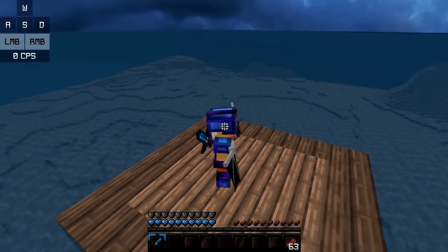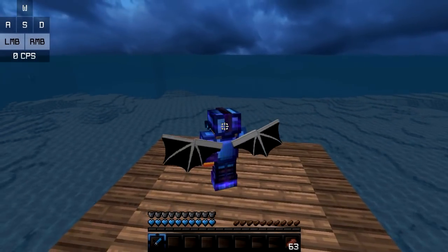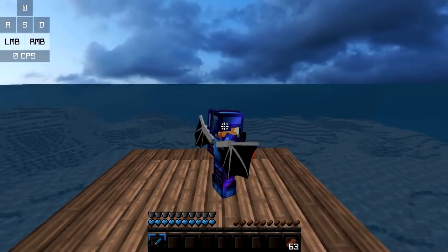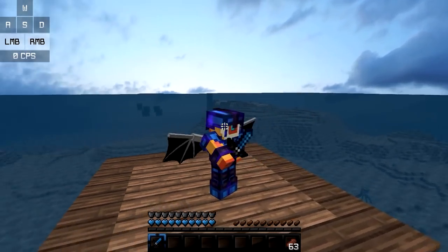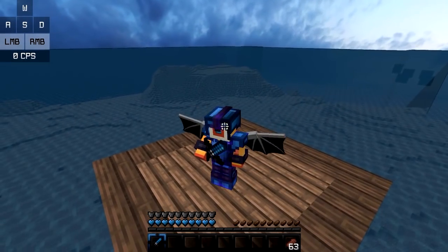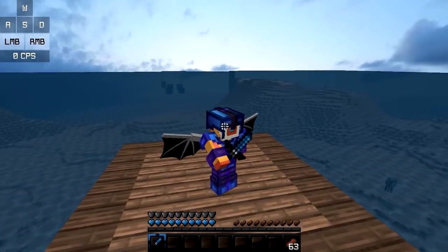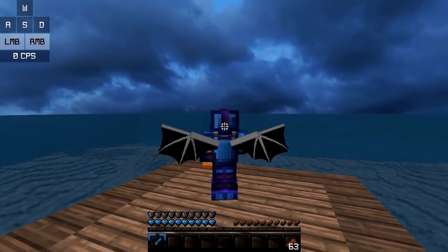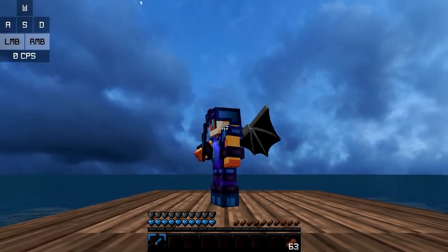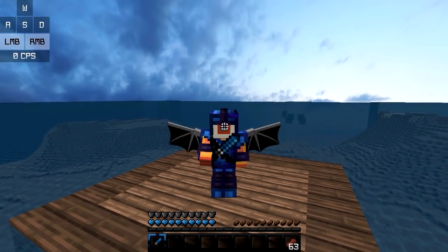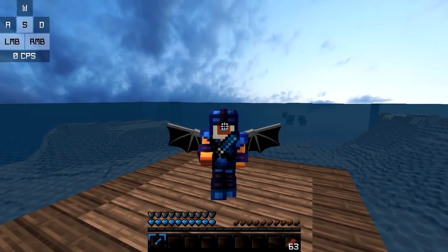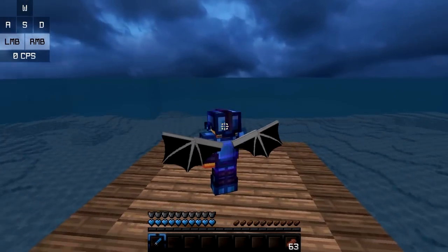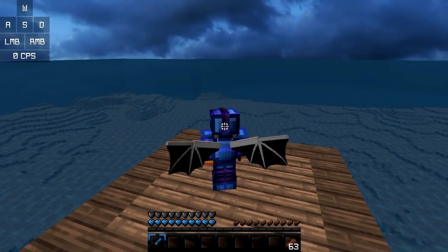Hey guys, Kenalex here, and today I am releasing my newest mod, the Dragon Wings mod. In this video I will be showing you how to use the mod, as well as addressing the controversy that this mod has stirred up, so let's get right into it.